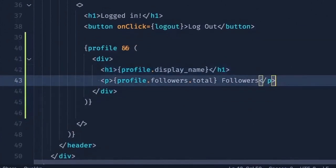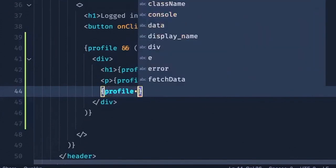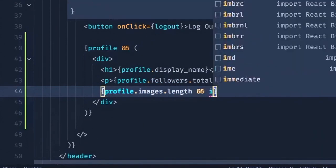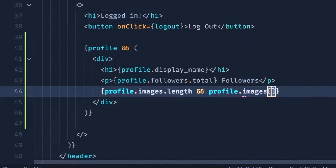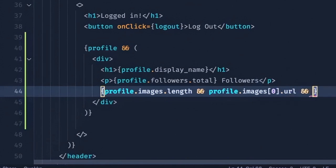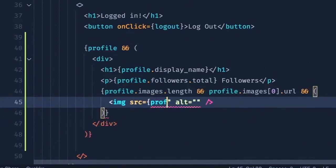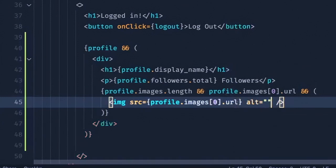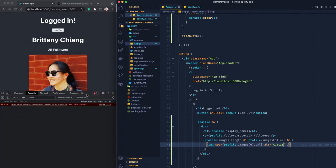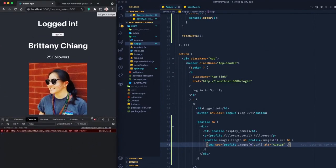And then maybe after this, I can make sure that we render a profile image as well. So we'll say profile dot images dot length. And if the first item in the images array has a URL, we'll render an image tag and we'll say profile dot images, the first image. And give that a save. And awesome. That looks like all of the data came through.